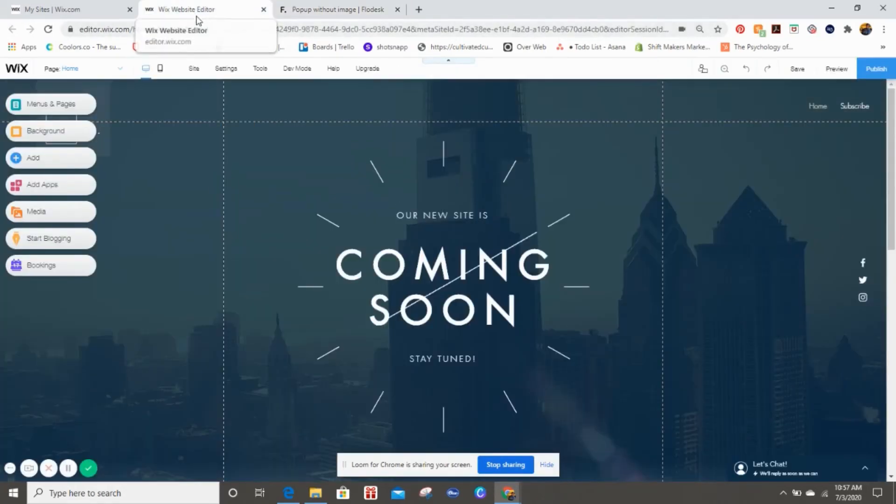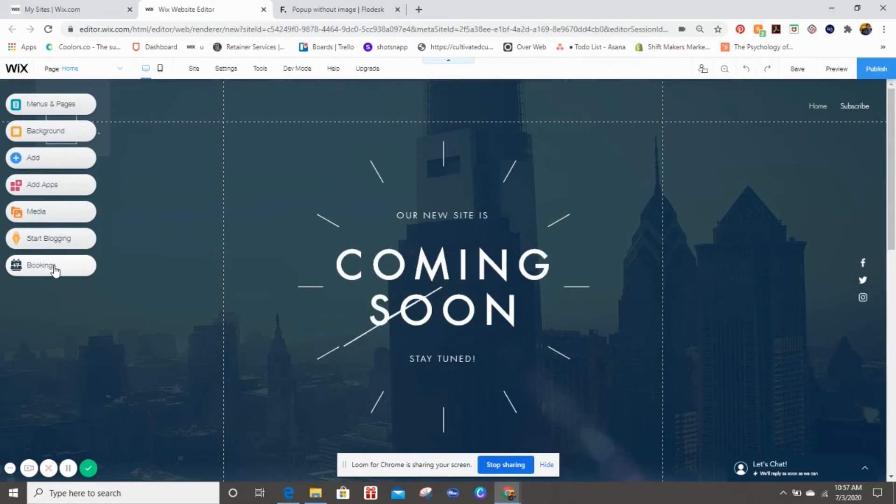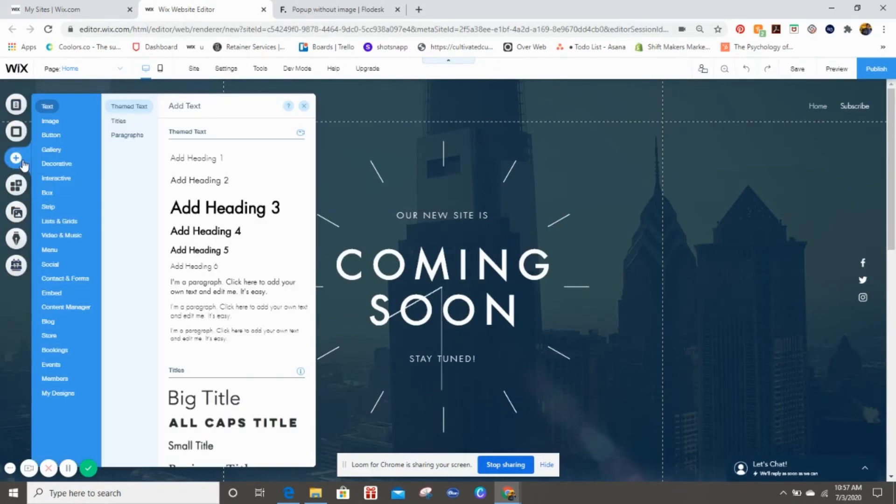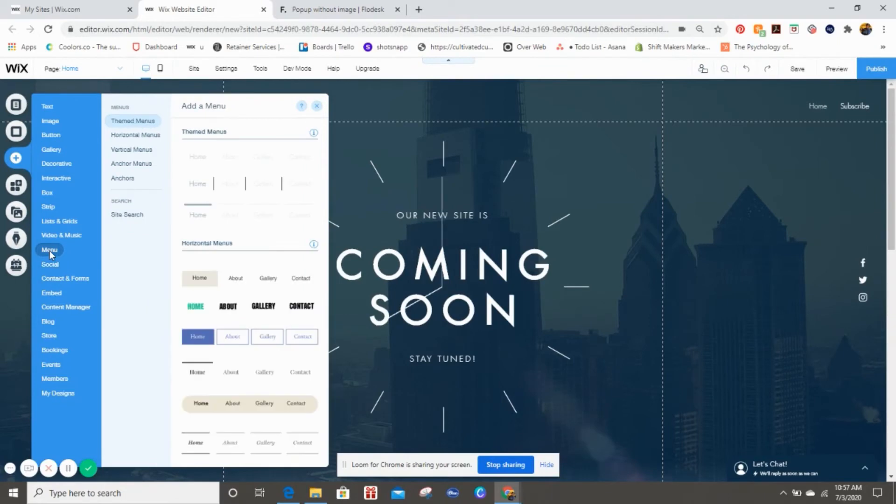We're going to go back over to our website editor. Once we get here, you see all of the different buttons and we can do that again in another tutorial to kind of walk through all the things Wix does, but for right now we're going to hit Add.